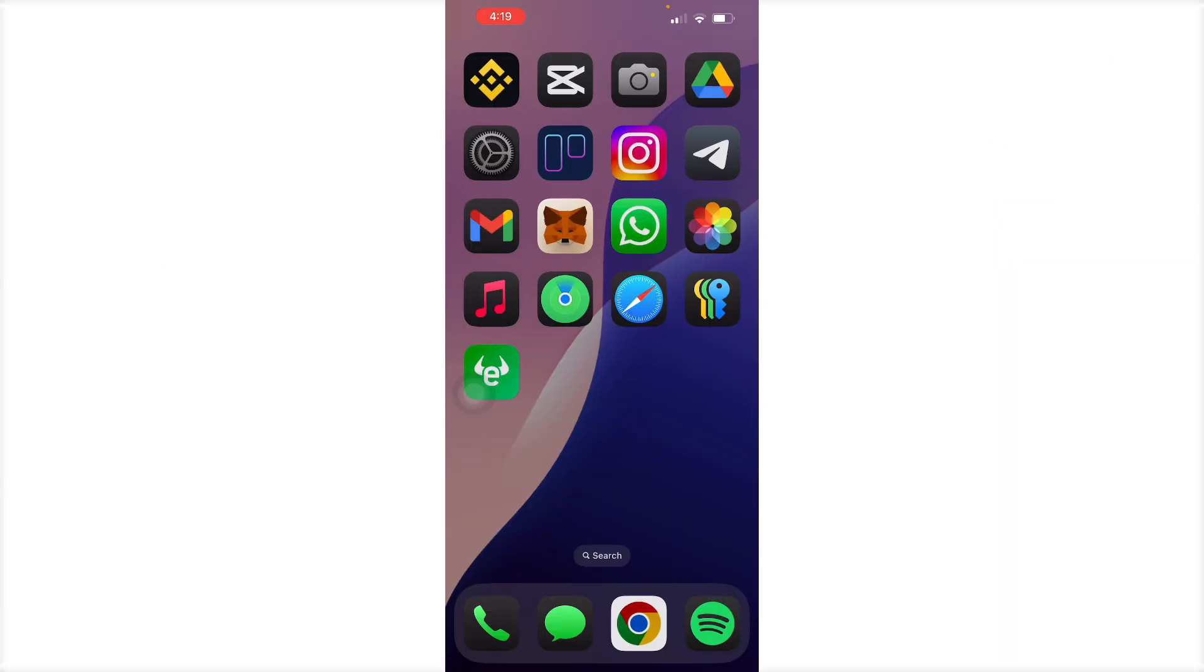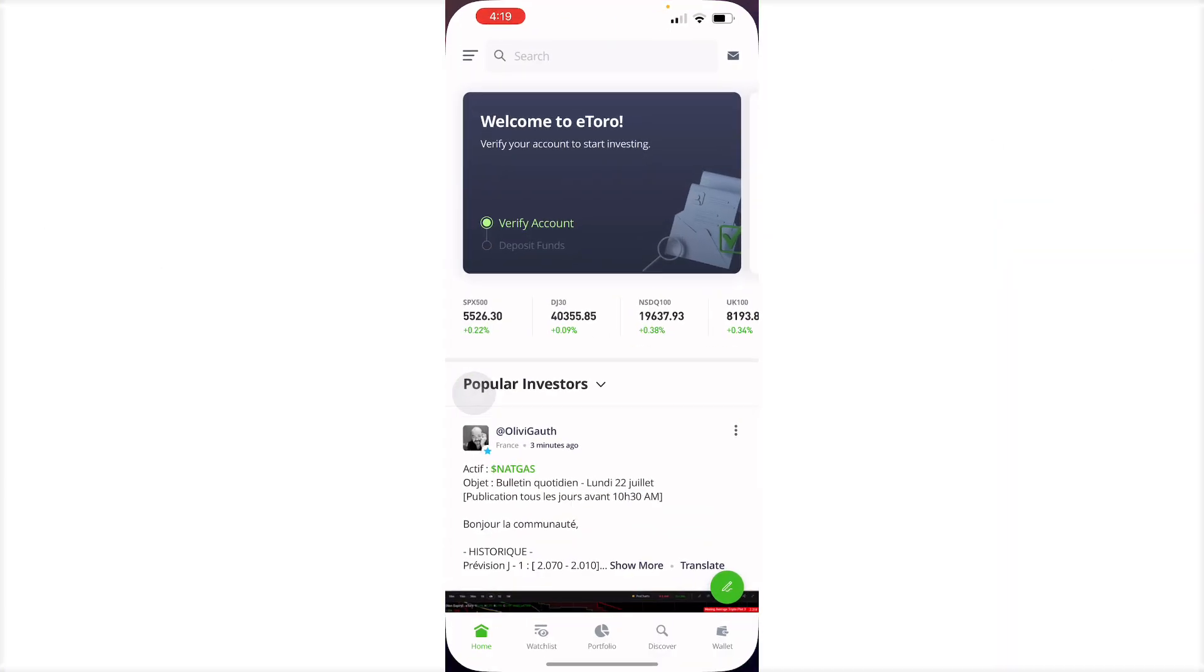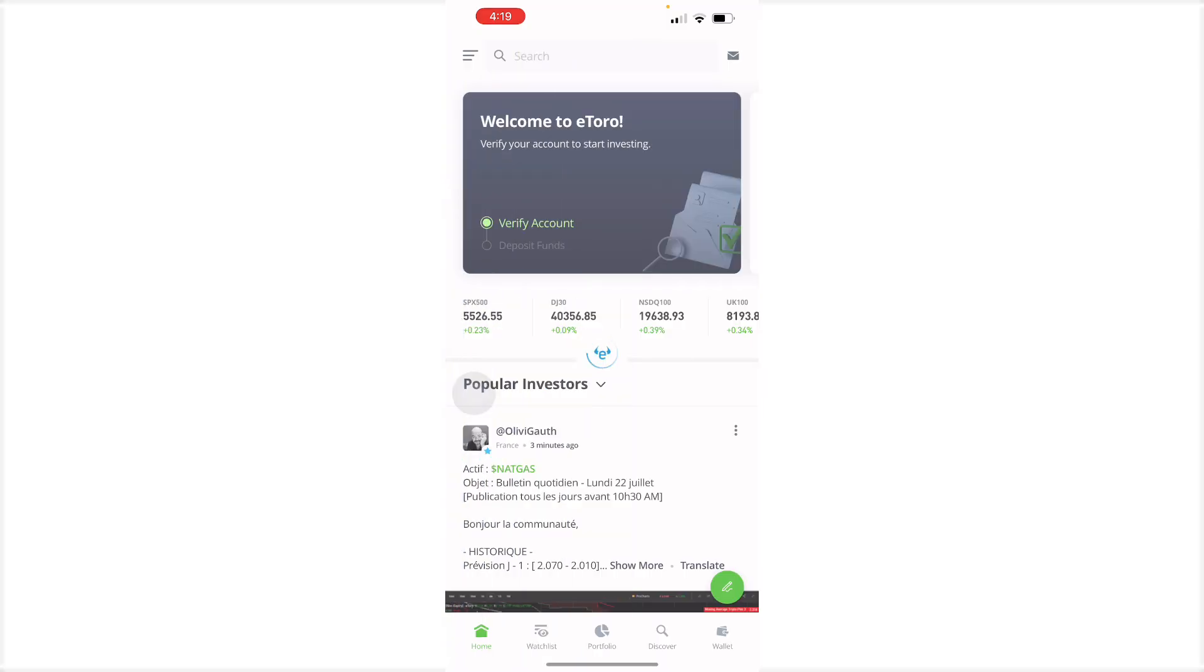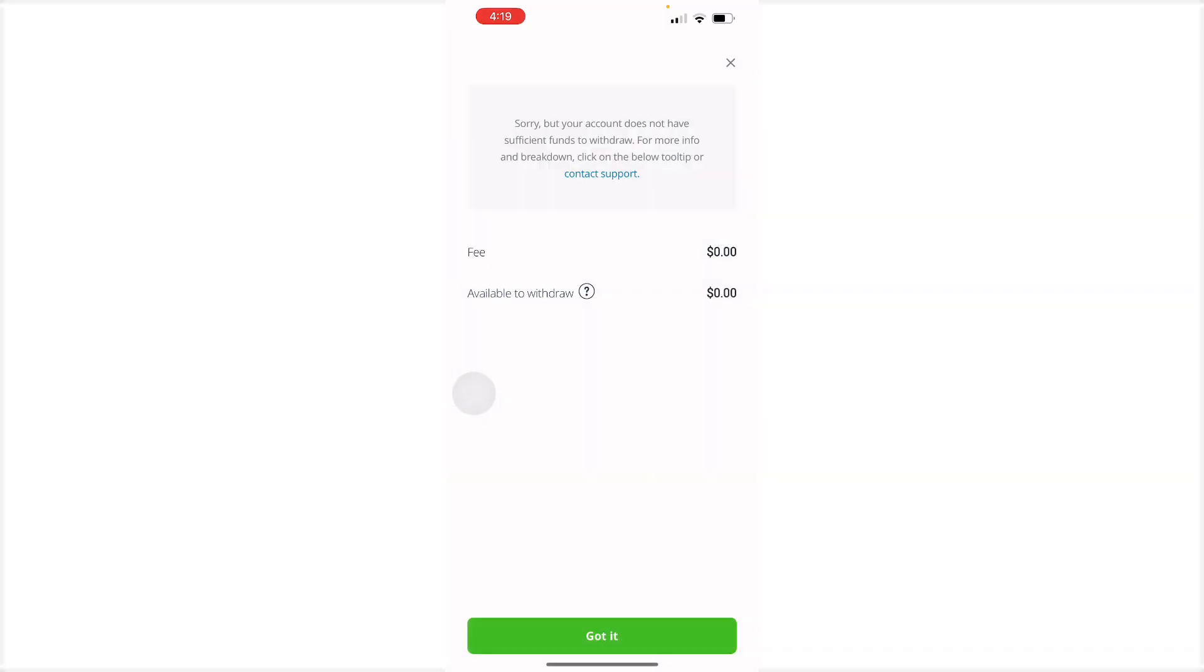To do this is pretty simple. Head on to your eToro account, and in the top left corner, there's a dropdown. Select that, and then from there, just press withdraw funds.